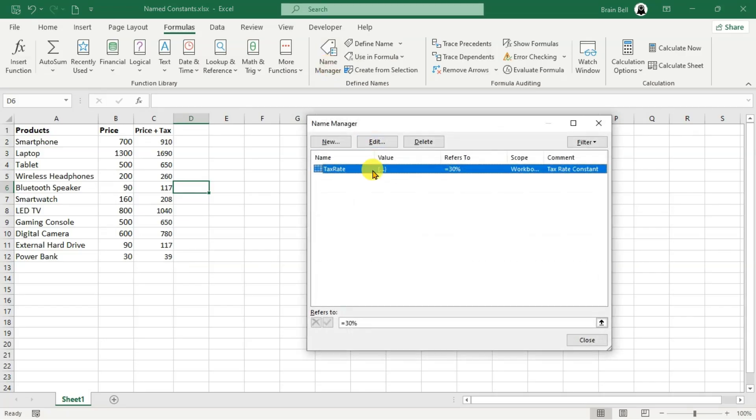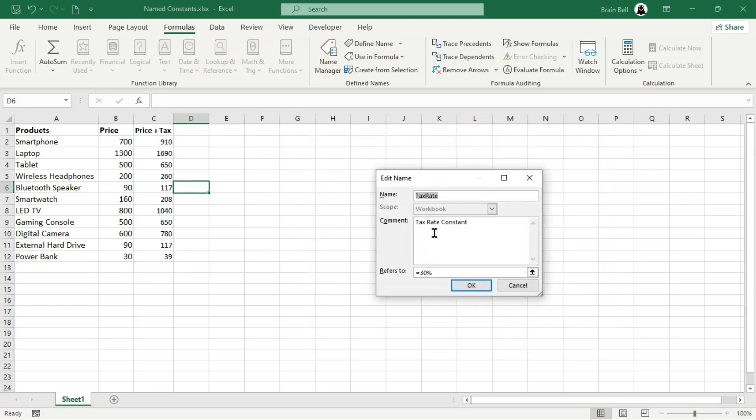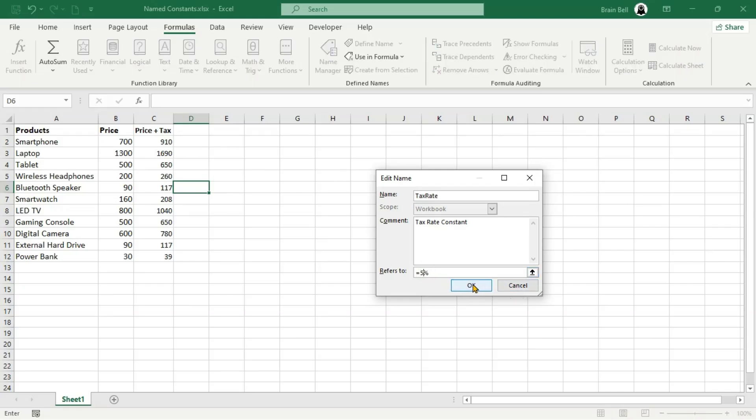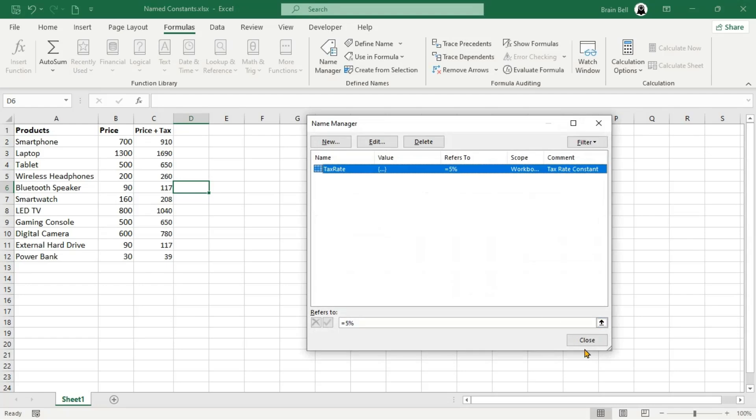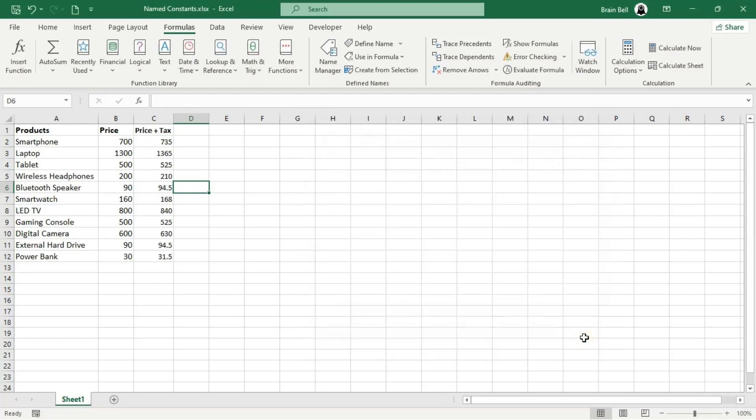Named constants also make updating values across your workbook much easier. If the tax rate changes, you only need to update the constant's definition, and the changes will automatically apply to all formulas using it.